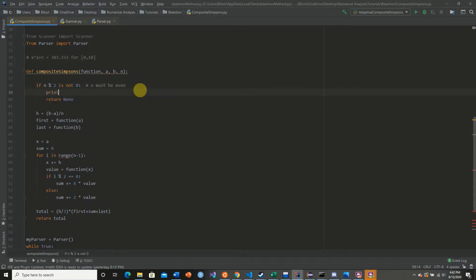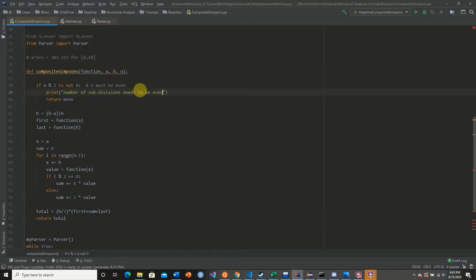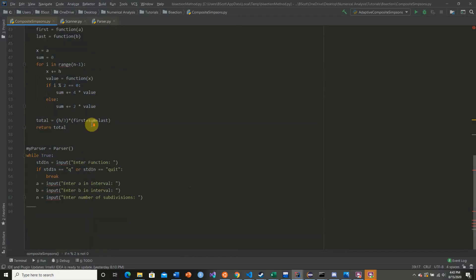And so now what we need to do is I'm actually going to adjust this here real quick. So just in case our n is not even, we're going to say number of subdivisions needs to be even. This way we don't have to explicitly state this here.